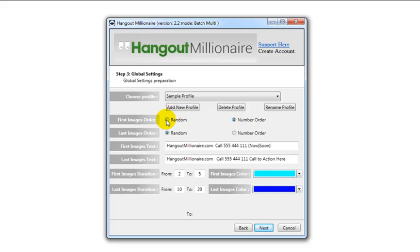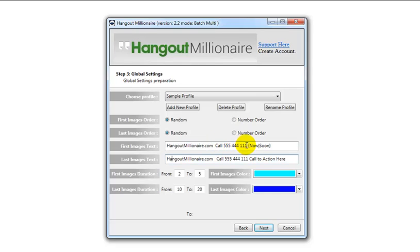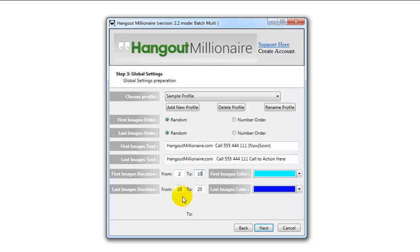Typically I just leave them both on random. This here is the text that will be displayed on the first image, and the text that will be displayed on the last image. You can leave them empty, or you can put call to actions — if you've got a phone number for the small business you're promoting, it's obviously a good idea to put that there. We also have spintax in there to ensure each video you create is unique. In terms of duration, the software will choose a time between the number you enter here in seconds and the number you enter here — that could be ten.